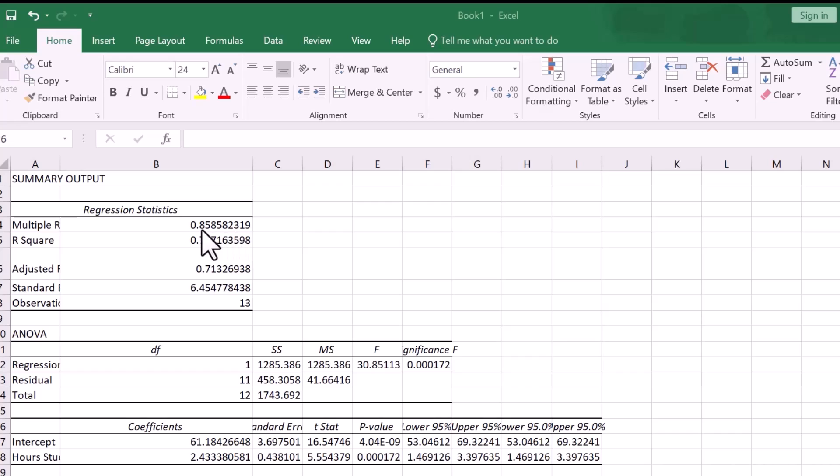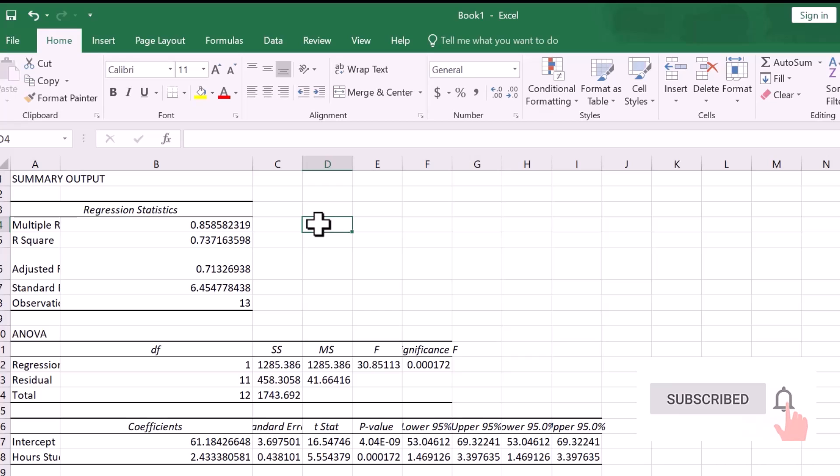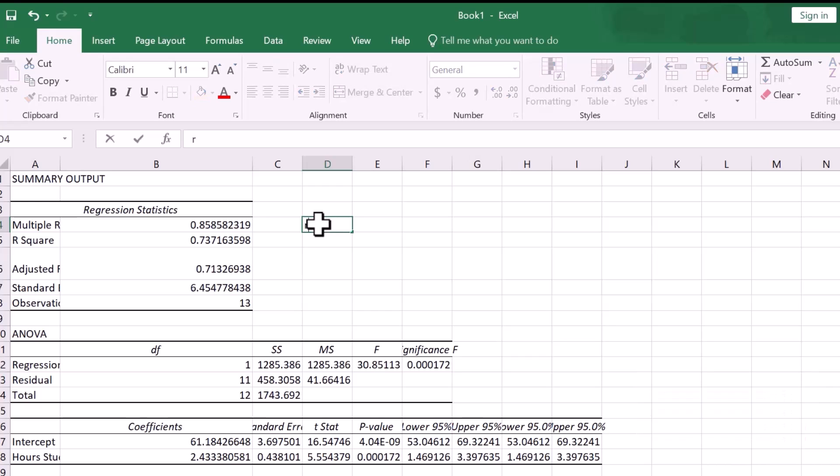All right, then we will expand what we need here. Now first of all, if you see, we have just two variables, like we do in the correlation example, where we have hours studied and exam grade. Then with two variables, the multiple R is just identical to the Pearson R, so you can see how this is also once again 0.86.